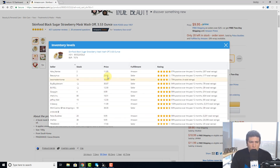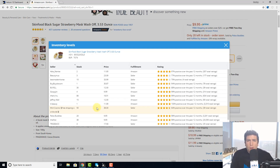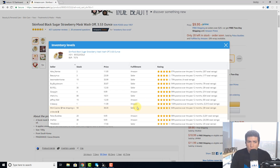You can see the price that they're listing at — here's somebody selling it for $38, so they're probably just waiting for everybody else to go out of stock and then they'll lower their price. You don't have to worry about somebody selling at $38. You can also see the fulfillment type — whether it's FBA or FBM, fulfilled by Amazon or fulfilled by the seller.